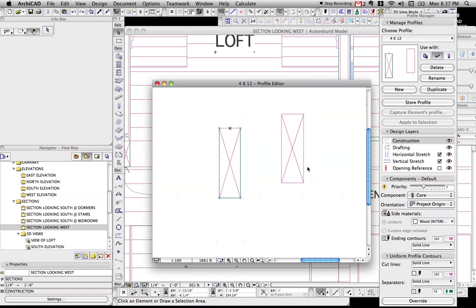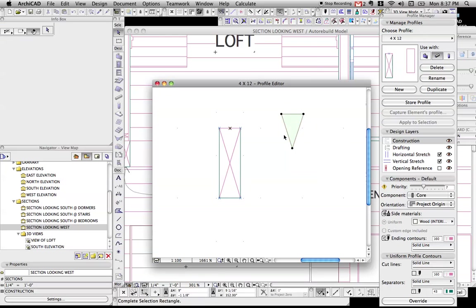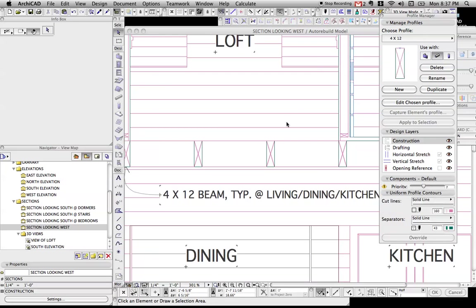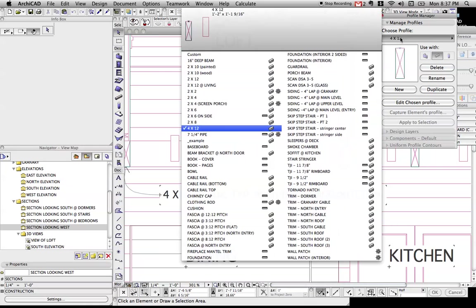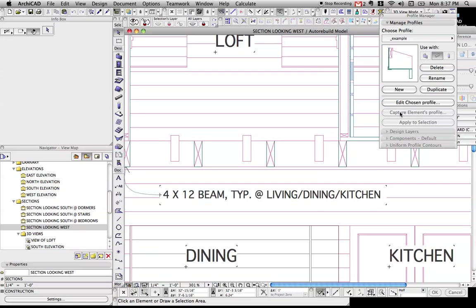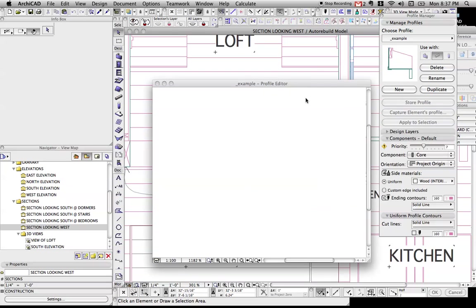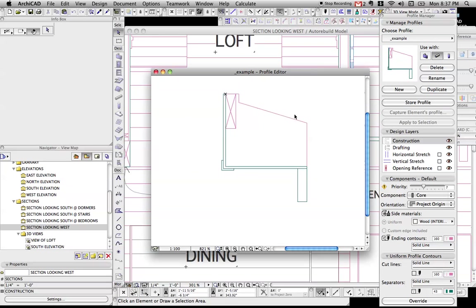Now, to the next piece. Let's close that. I'm going to go over to...Let Archicad think for some reason. I've created this example. Let's not store that.